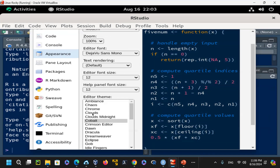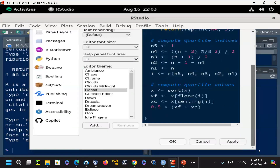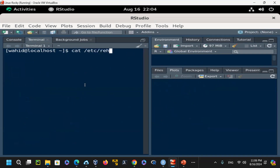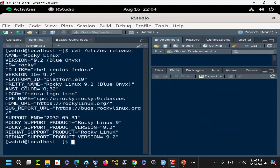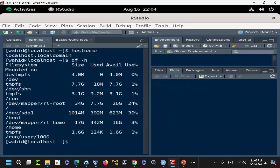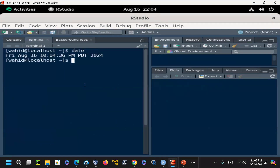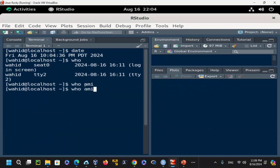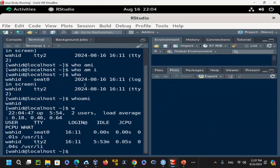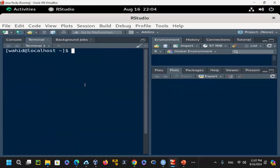On the R console within RStudio, you can use getwd() to get the working directory and setwd() to set it. For example, setwd('/users/wahid') sets the working directory to that path. Then getwd() confirms the change. You can restore using setwd(cwd) where cwd was previously saved with cwd <- getwd().